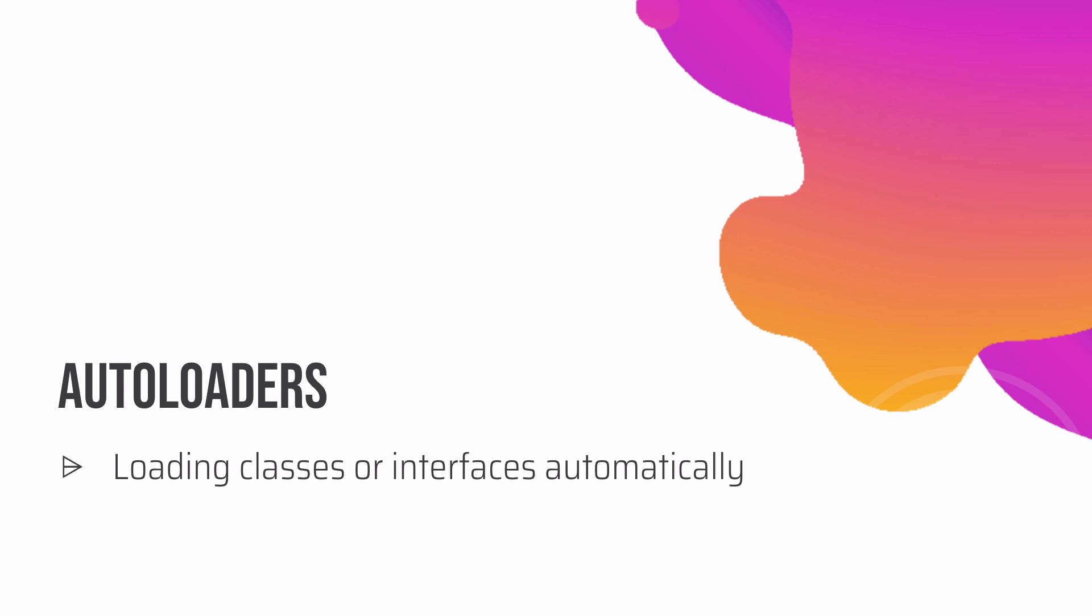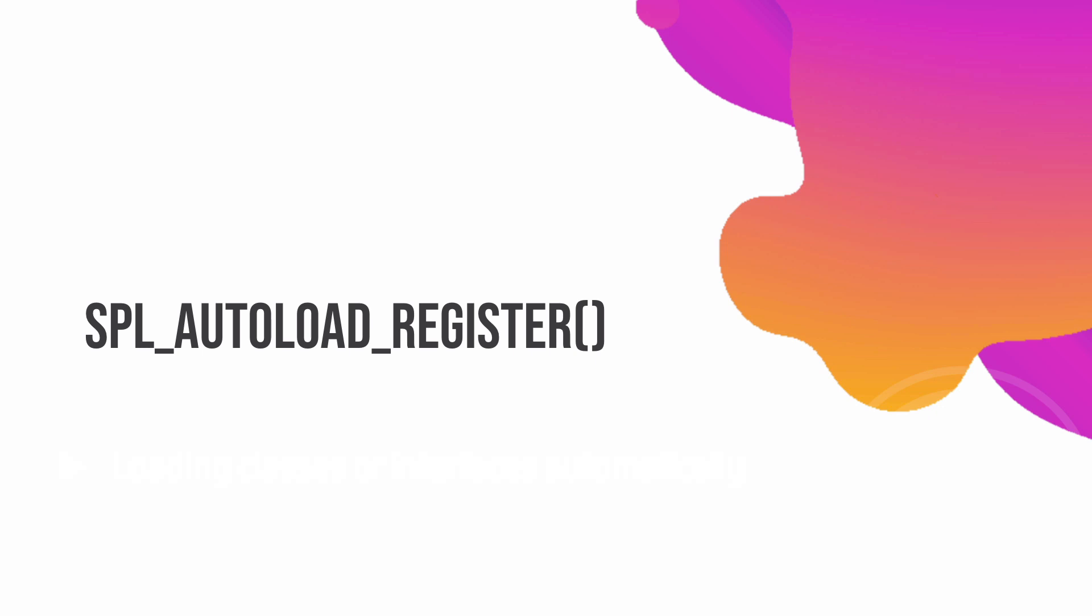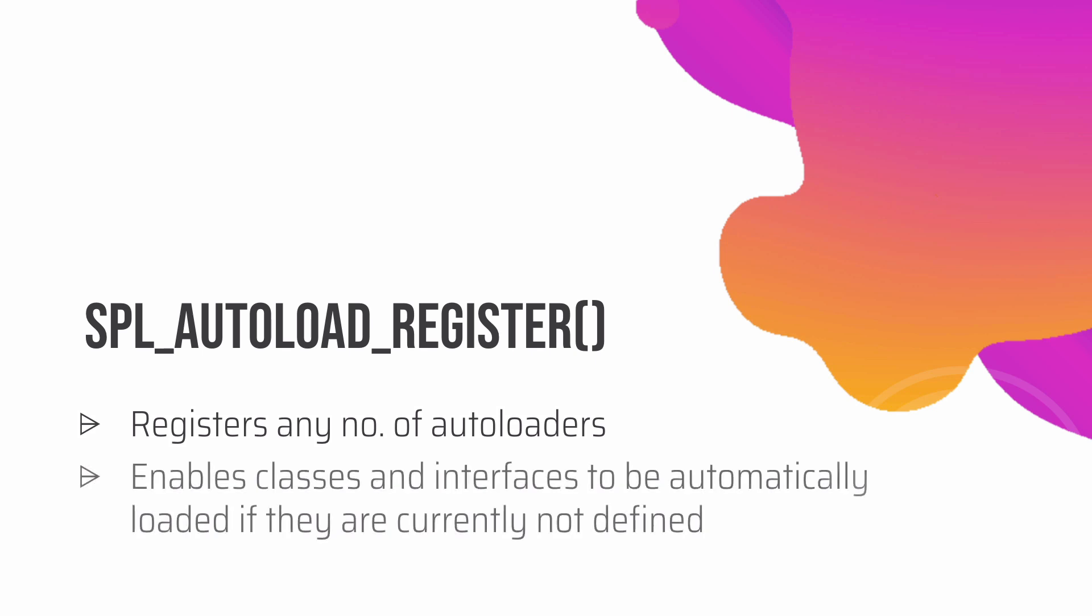Imagine you have like 20 or 30 classes defined in a big project, and then having to include them manually is a tedious task. So what you could do is use autoloaders. In autoloaders we have a function called SPL_autoload_register. It basically registers any number of autoloaders and enables classes and interfaces to automatically load if they are currently not defined.